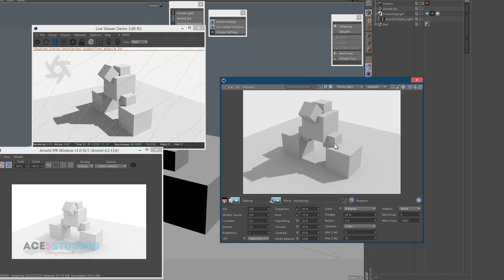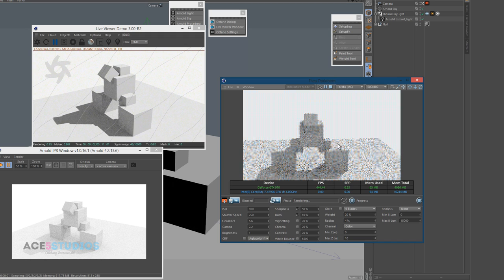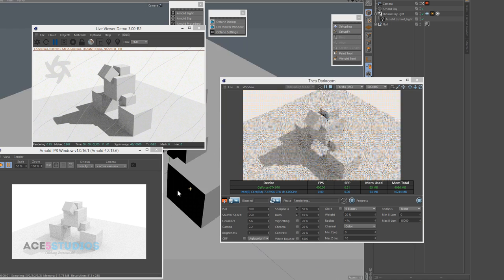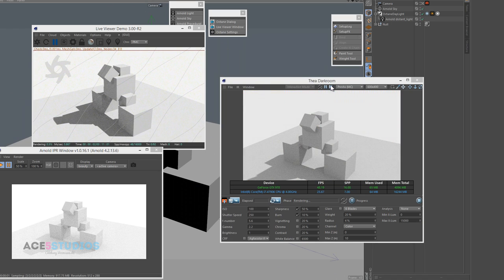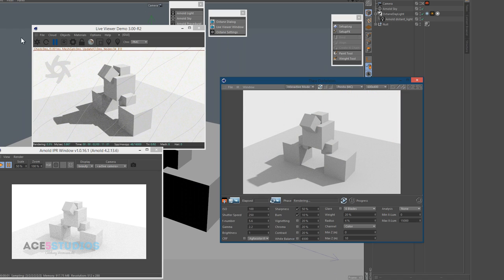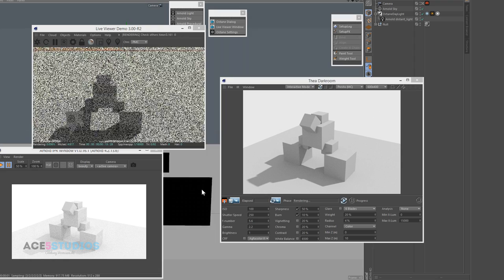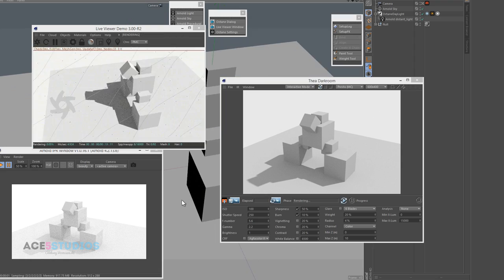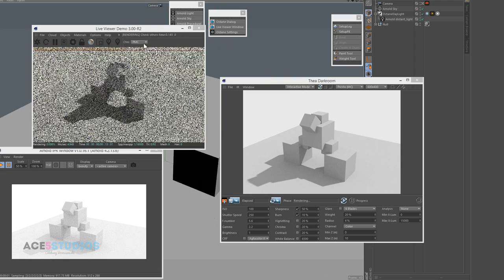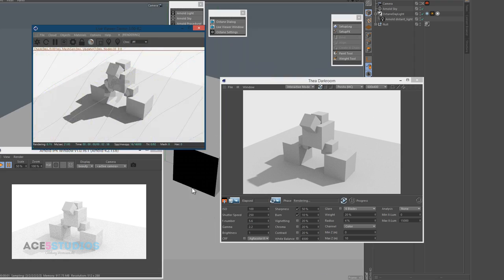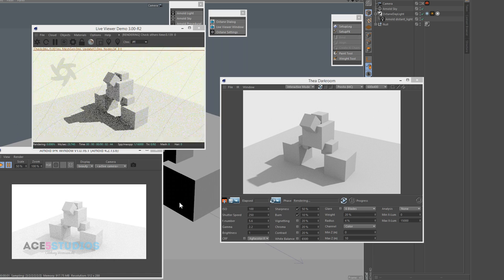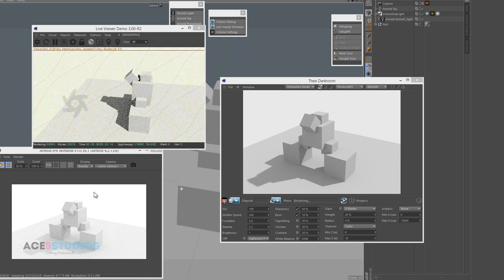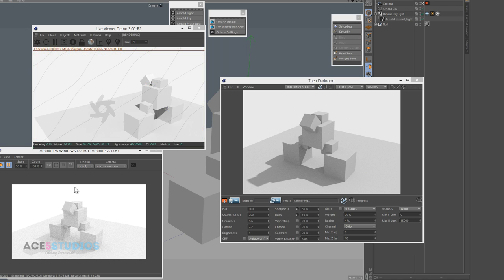Once again, this is buttery smooth and connects to the viewport really smoothly. In Octane, if you're navigating the viewport, it has significant lag. Even on PT it's pretty smooth, but I still feel like the noise clears up a bit slower.